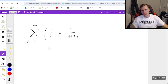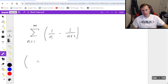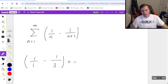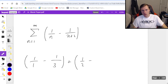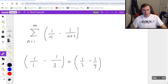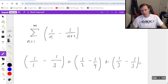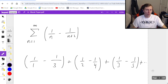Now here's what I do. I'm going to write out the first few terms of this series by plugging in 1, then 2, then 3, etc. Starting from 1, it's 1 over 1 minus 1 over 3, and then plus the next term when n equals 2: 1 half minus 1 fourth. And then 1 third minus 1 fifth, plus dot dot dot. Hopefully you see the pattern.